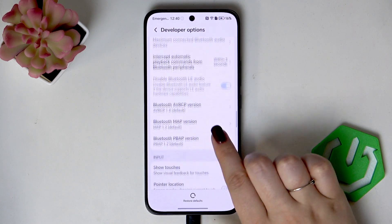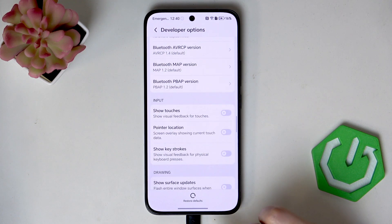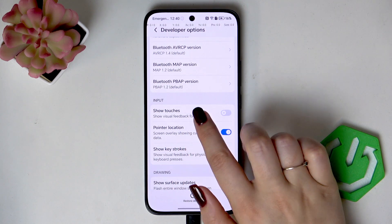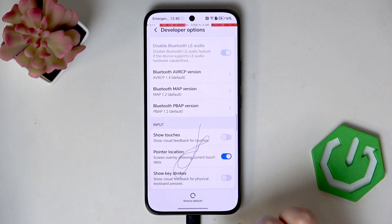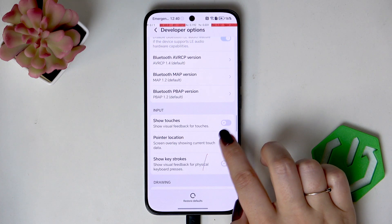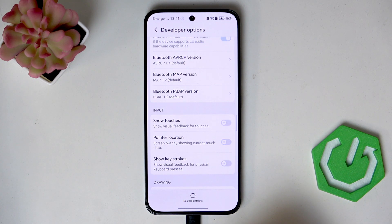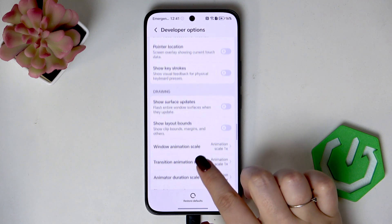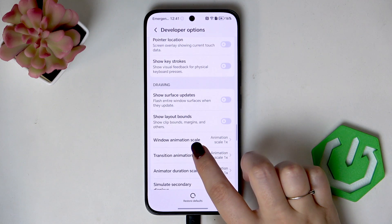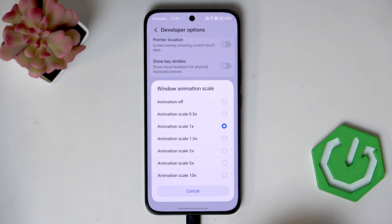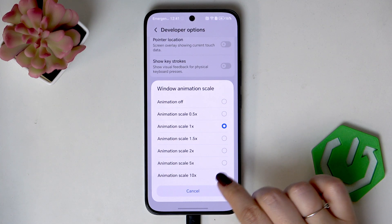There are quite a lot of options to customize. If you want to turn on an option, simply tap on the switch and as you can see it will be immediately activated and applied. Of course you can turn it off the same way. For options without a switcher, like Window Animation Scale, just tap on it to open more options to choose from.